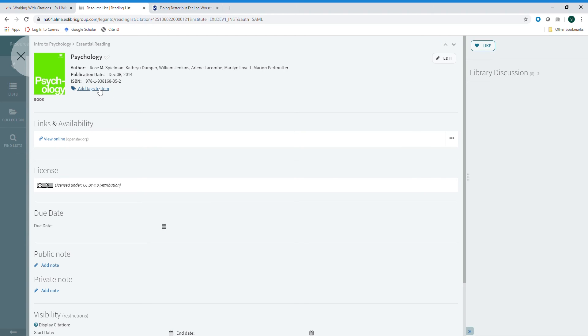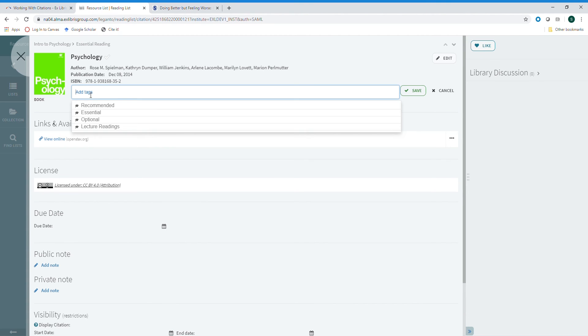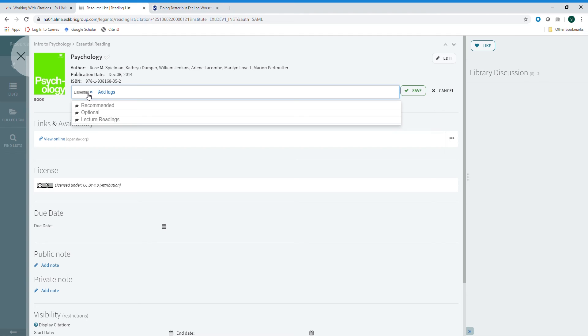You can also add tags to an item that indicate to a student whether an item is recommended, essential, optional, or lecture reading. You can add a single tag or multiple tags. Tags are useful because students can filter their list by those tags, making it easy for them to identify materials that are required. You can also add tags from the brief display, which we'll see in a moment.